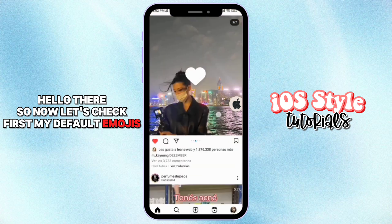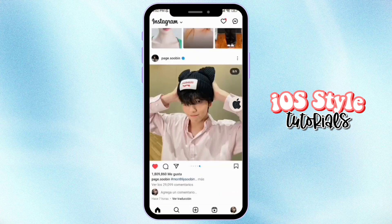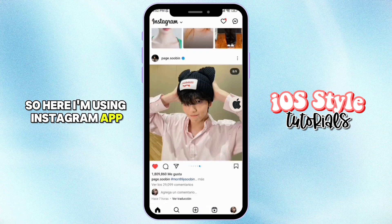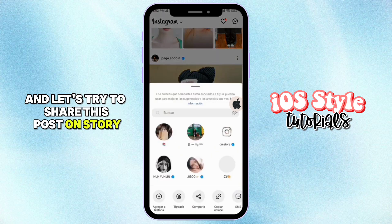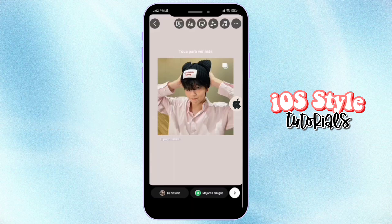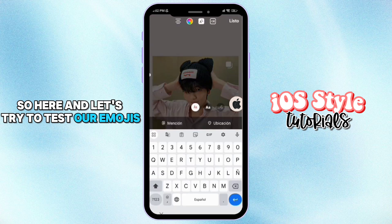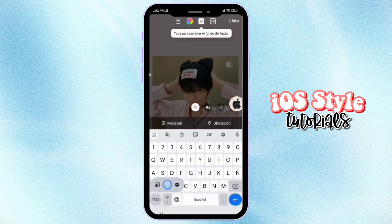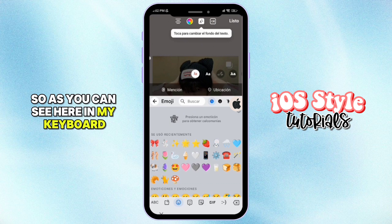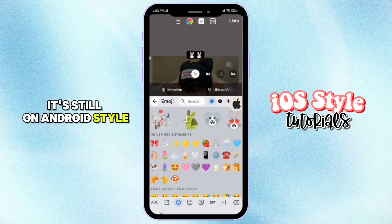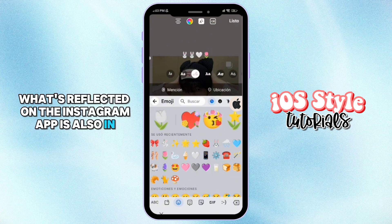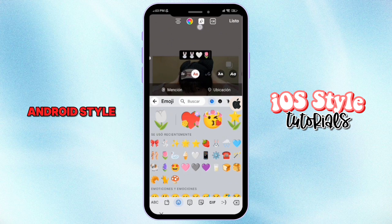Now let's check first my default emojis. Here I'm using the Instagram app and let's try to share this post on a story. As you can see here in my keyboard, it's still on Android style, and what's reflected on the Instagram app is also in Android style.